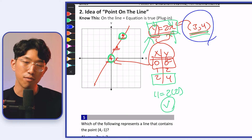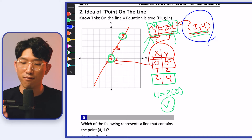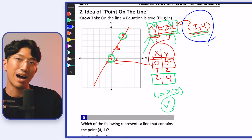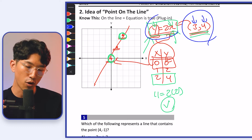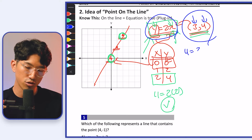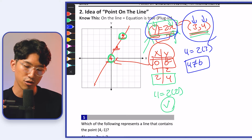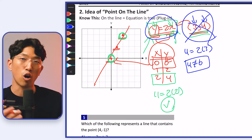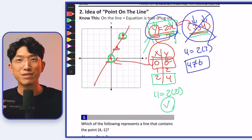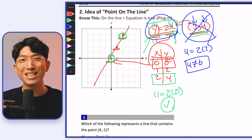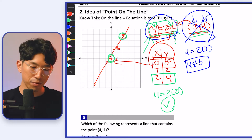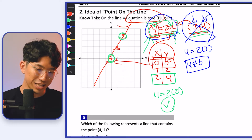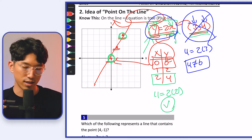Coming back to the main question of (3, 4): how do we check if that point is on the line y = 2x? Simply plug in the 3 and the 4: 4 = 2×3. But 4 is not equal to 6, so this coordinate is not on the line. The second skill you need is to verify whether a coordinate is on the line by plugging it in — if the equation is true, it's on it; if not, it's not.